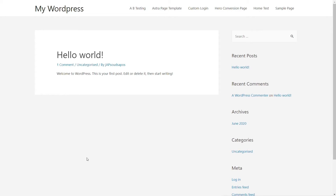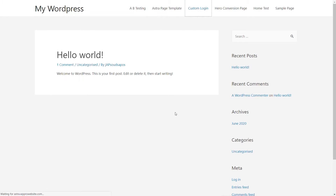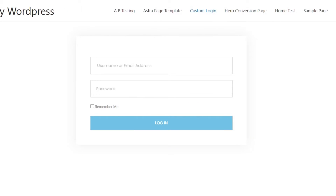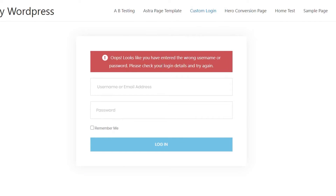Let's kick this off by taking a look at the result we're working towards. I'm going to hop over to my custom login page. We're going to have this animated login section, which looks very similar in its content to what you'd see as part of WordPress — a custom login page which will redirect to any page that we specify upon correct login details. However, if you put incorrect details in or don't put any details at all in and hit login, we're going to get an error message that tells us there's a problem with our login details.